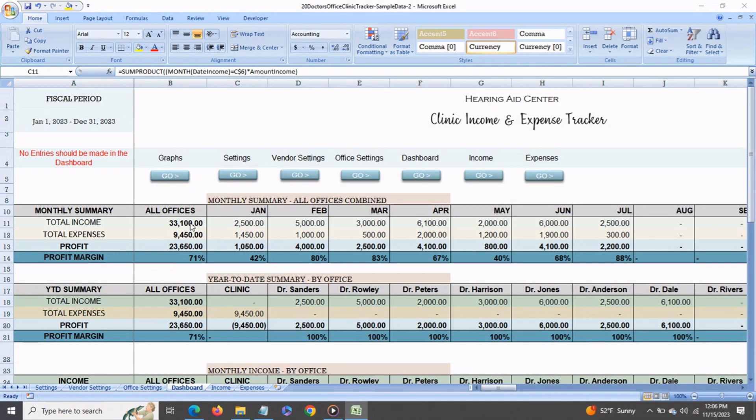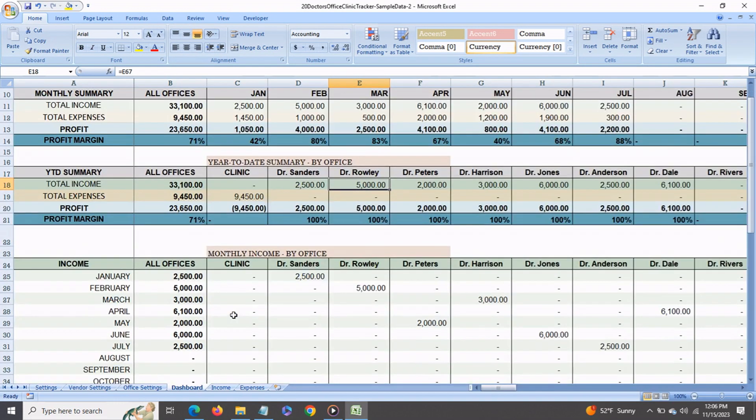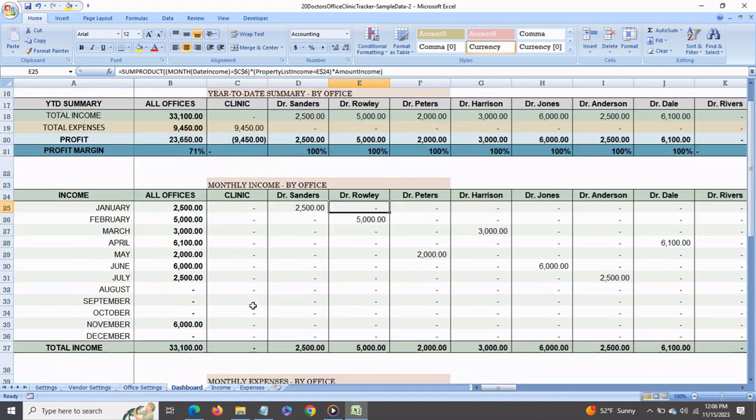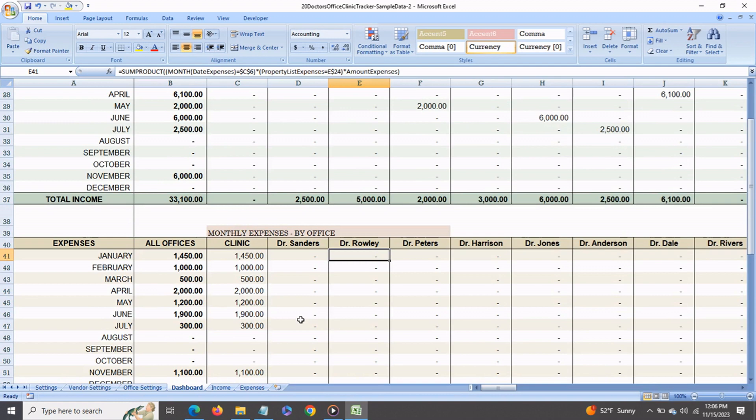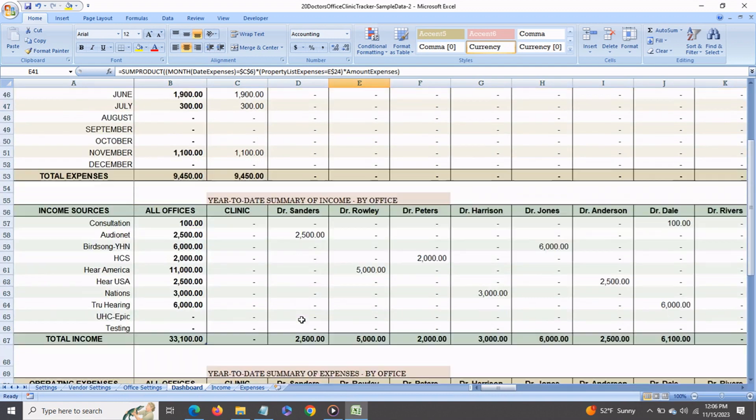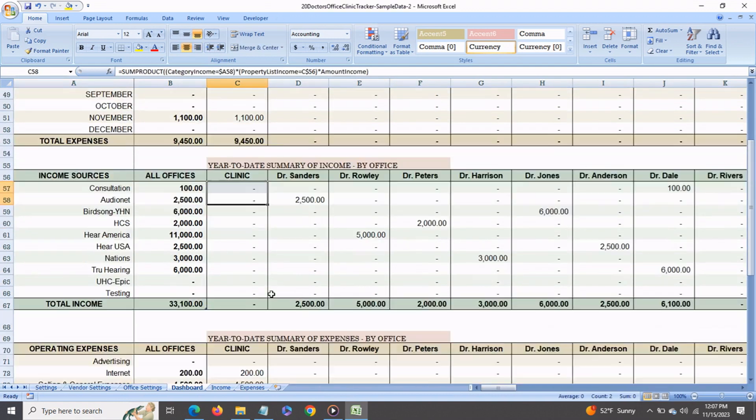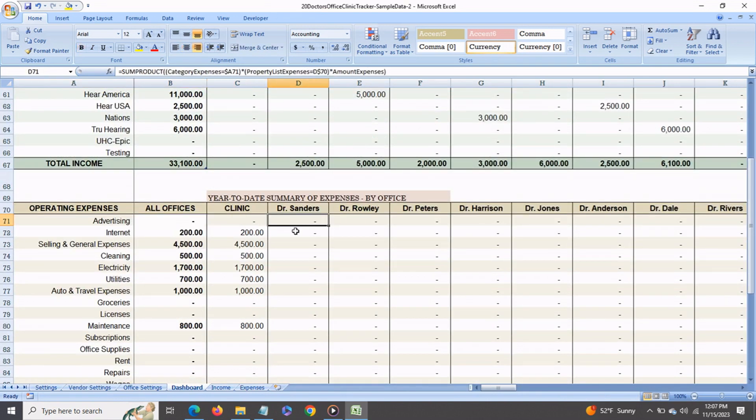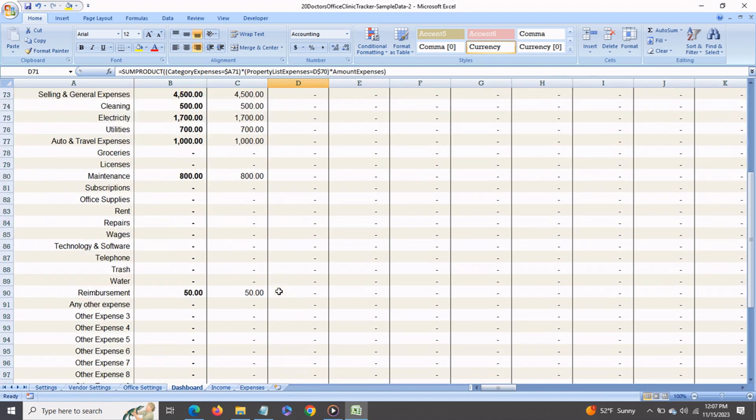Now we come to the dashboard. The dashboard gets automatically populated from all the transactions that are entered in the income and expenses tabs. You get a summary by month for all of your offices combined. You get a year-to-date summary for each of your offices. Then you get a summary by month for each office, a summary of all your expenses for each office, then a breakdown by each income source for each office, a breakdown by all of your expense categories for each office, and of course, all offices combined.